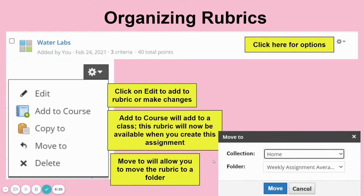The Move To option will allow you to take this rubric and add it to a folder. This collection is the home collection, and your folders are whatever folders you've made — and then Move will just take it there.